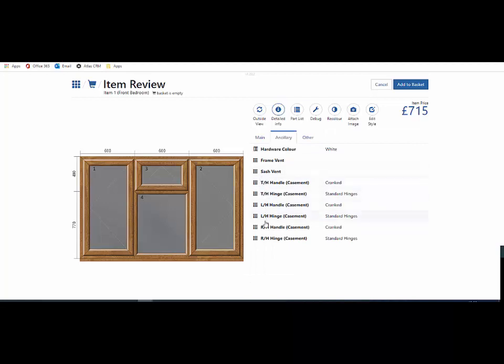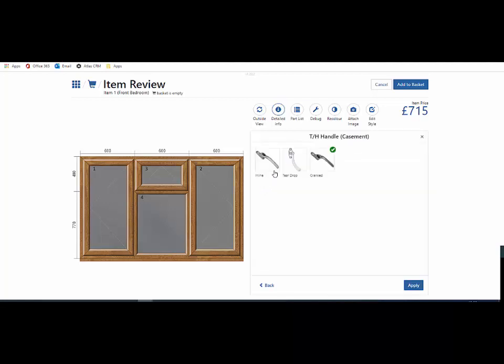I'll also change the handles, and again, you may have different handle options which Price Point can load in the system for you.